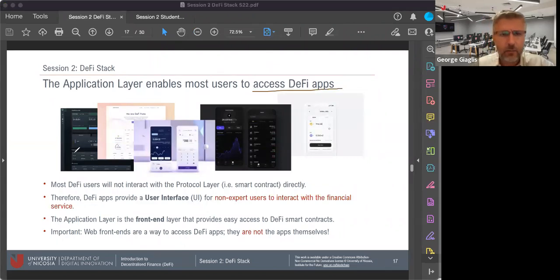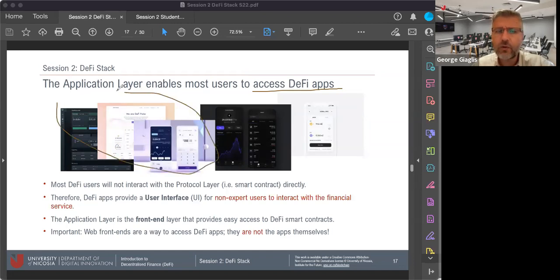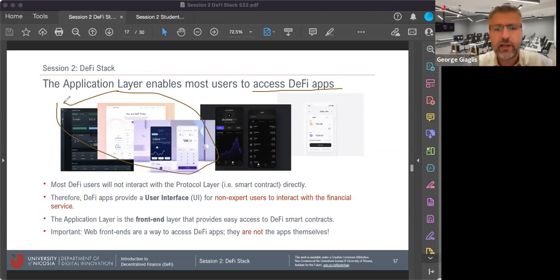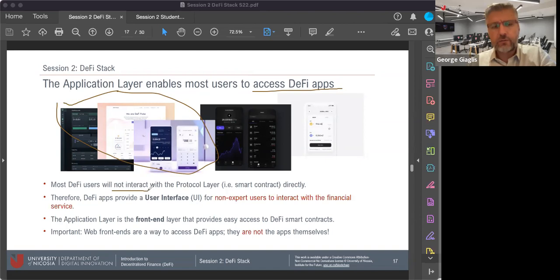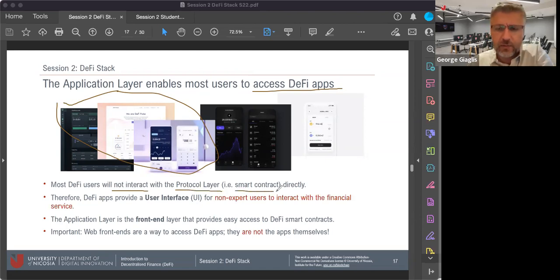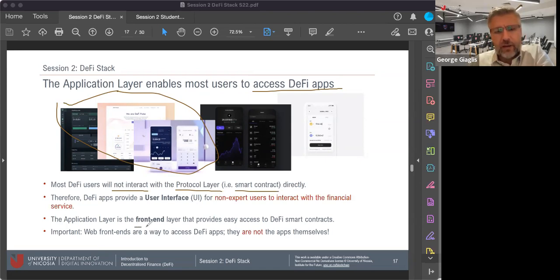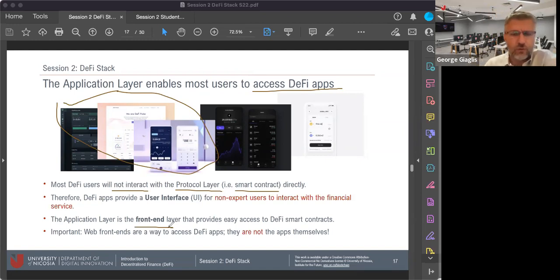Most of us will be seeing things like the Aave web interface and think this is DeFi — but this is just the access layer, the application layer for DeFi, because we will not be interacting directly with the underlying protocol layer that actually contains the smart contracts. You can think of the application layer as a front end that provides easy access to DeFi smart contracts for everyone.